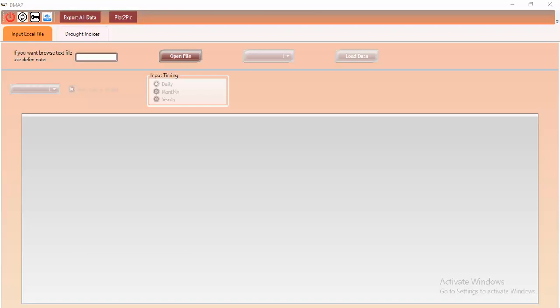Hello everyone, good evening. Today I want to introduce to you an important and useful tool called DMAP — the Drought Monitoring and Prediction Tool.